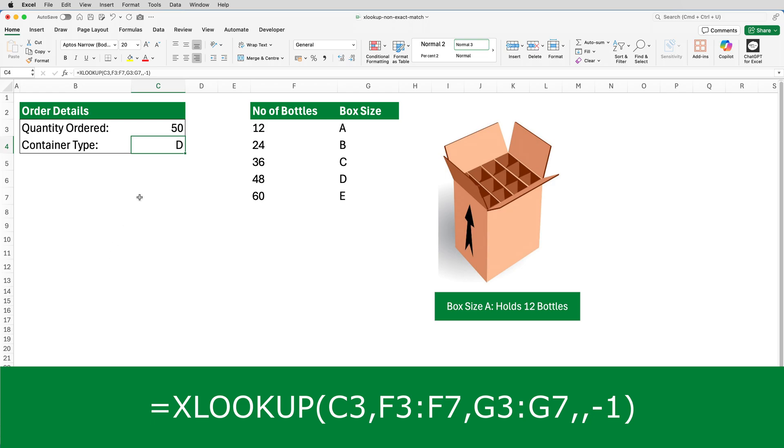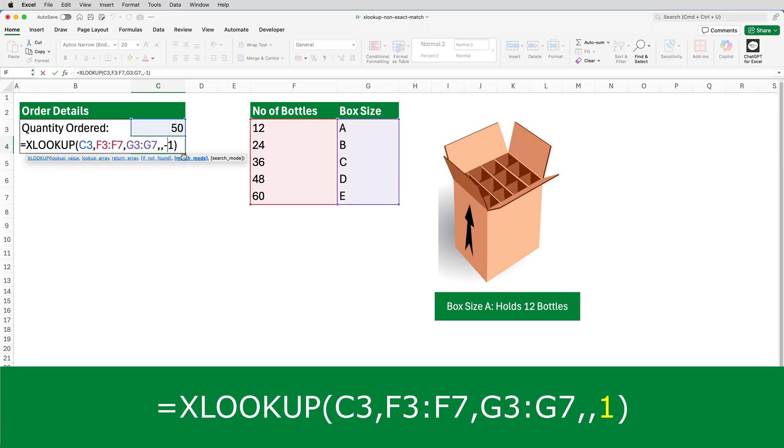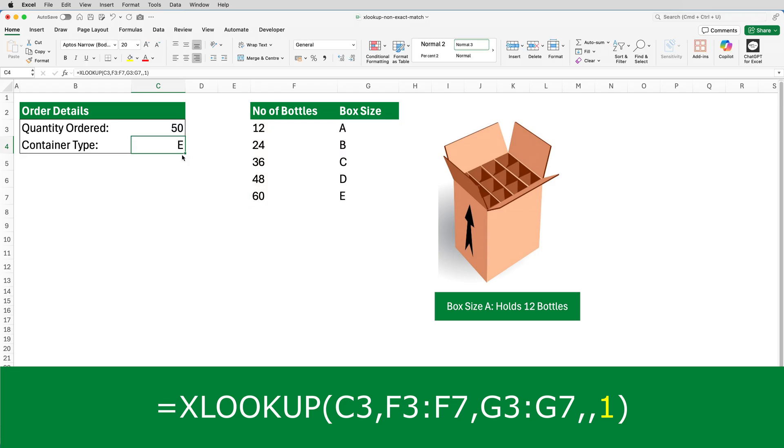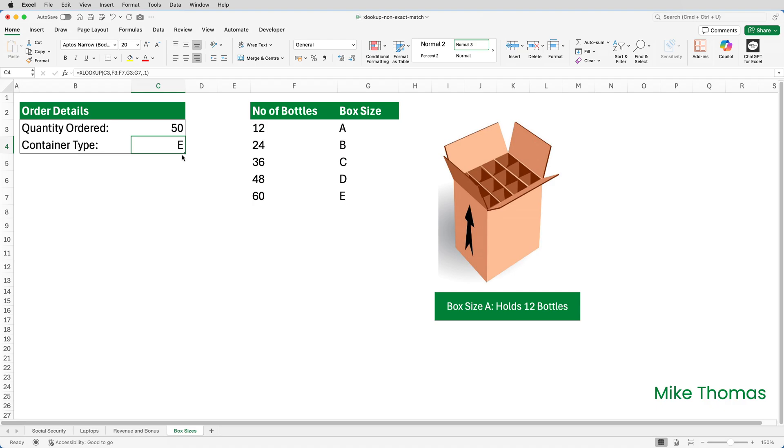Change the minus one to one, and press enter. It now looks for the next highest value after 50, which is 60, and uses that as the lookup value.